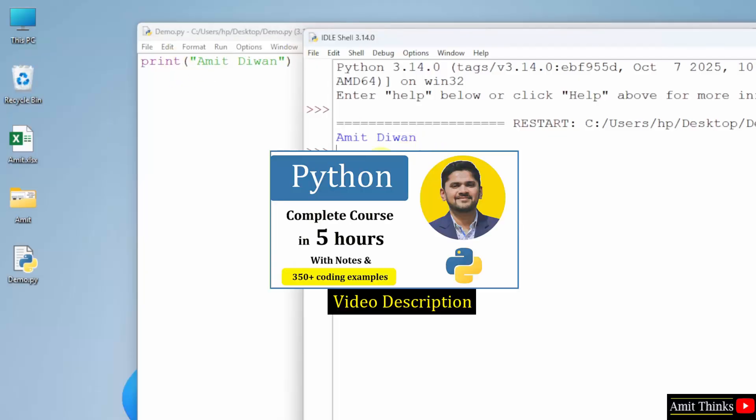For a free Python tutorial, refer to the link in the description of the video. Thank you for watching.